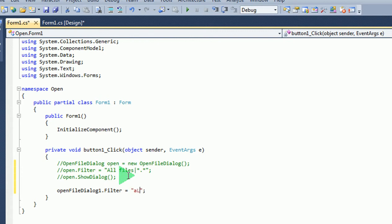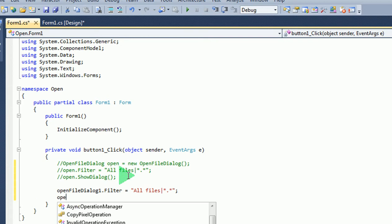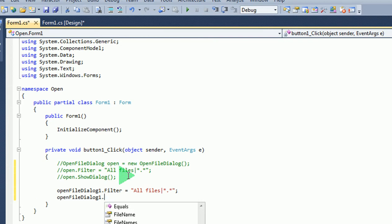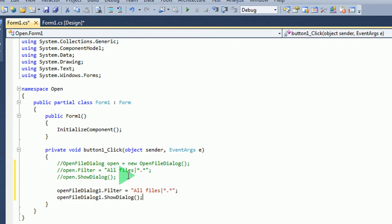Don't forget, at the end of the statement you need to have a semicolon to stop the statement. Open dialog. Run with all — press F5.